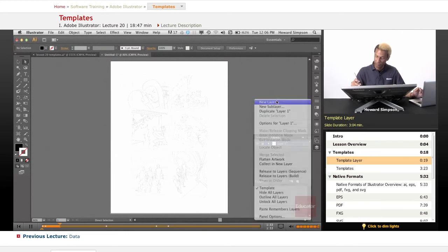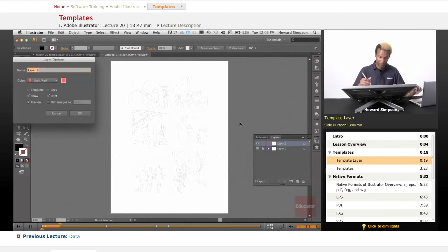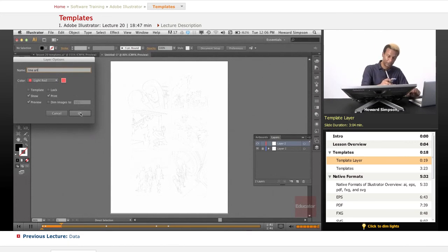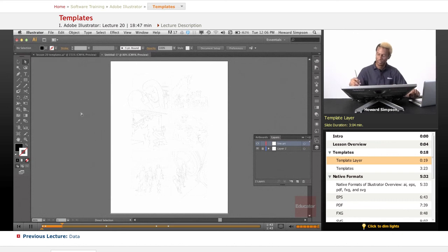Now I'm going to create a new layer and we'll call it line art. You can see this is a printing layer because print is selected.